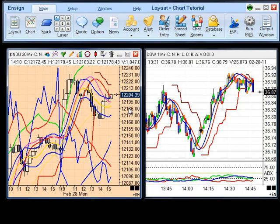The charting feature is the most powerful tool in Ensign. This concludes this training segment.